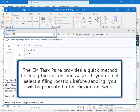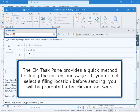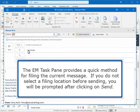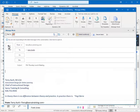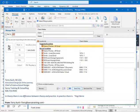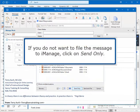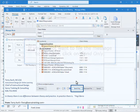The EM task pane provides a quick method for filing the current message. If you do not select a filing location before sending, you will be prompted after clicking on Send. If you do not want to file the message to iManage, click on Send Only.